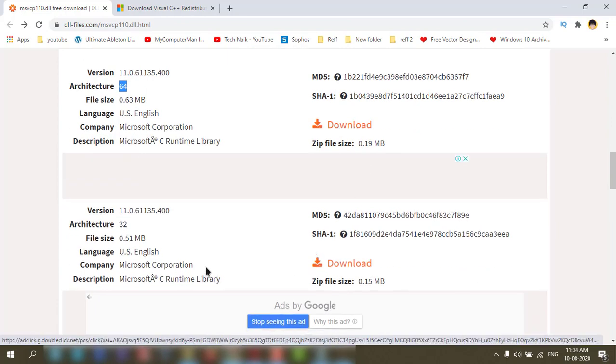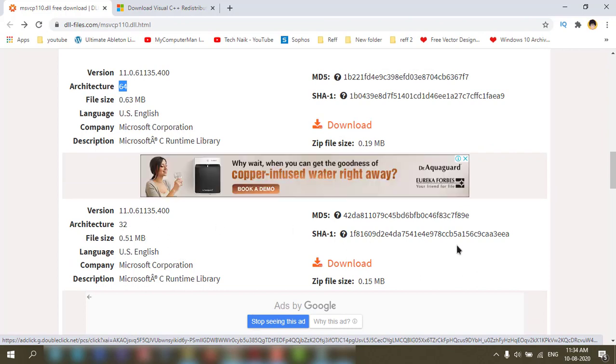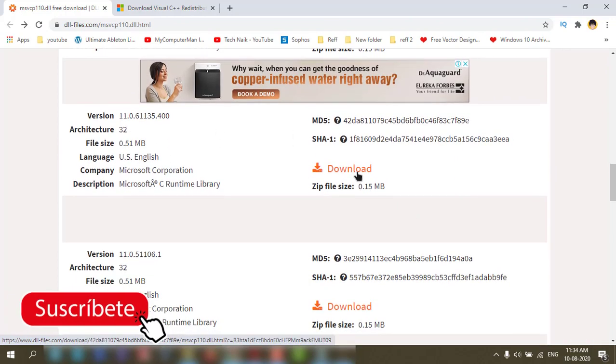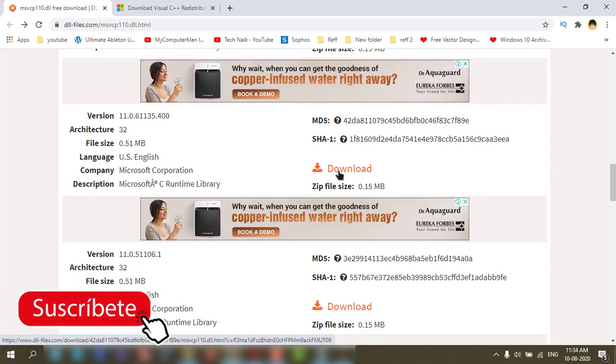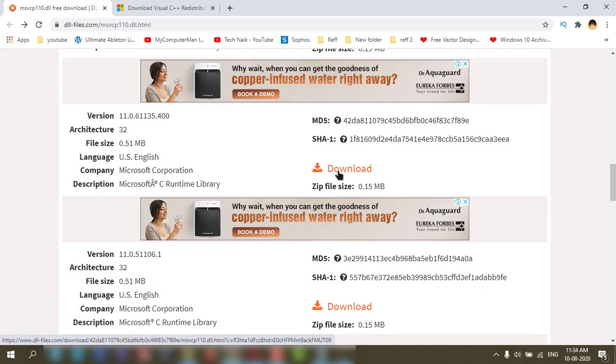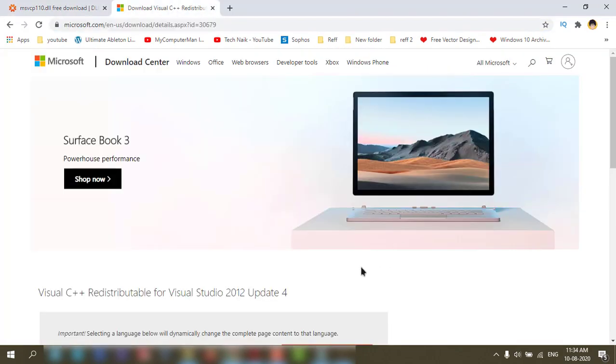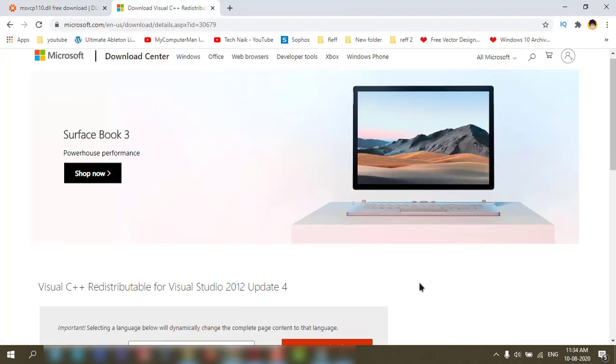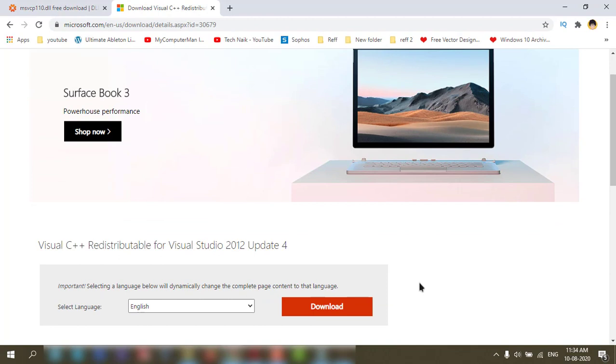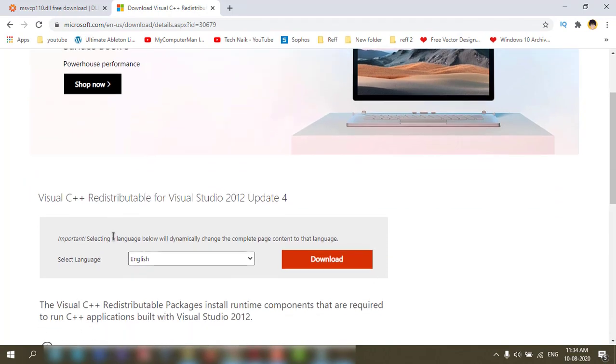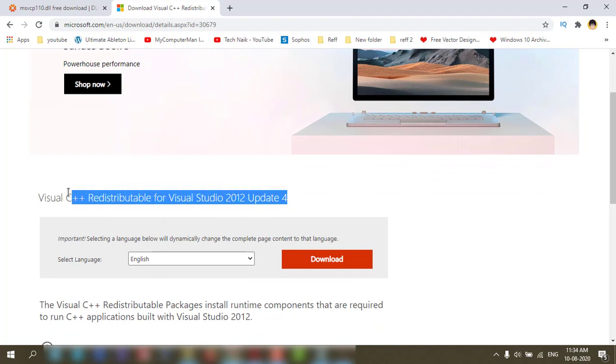The website link is in my description box. You can download and check. The other method is you need to download Visual C++ 2012 update and install in your PC. The link is also in my description box. You can check it out.